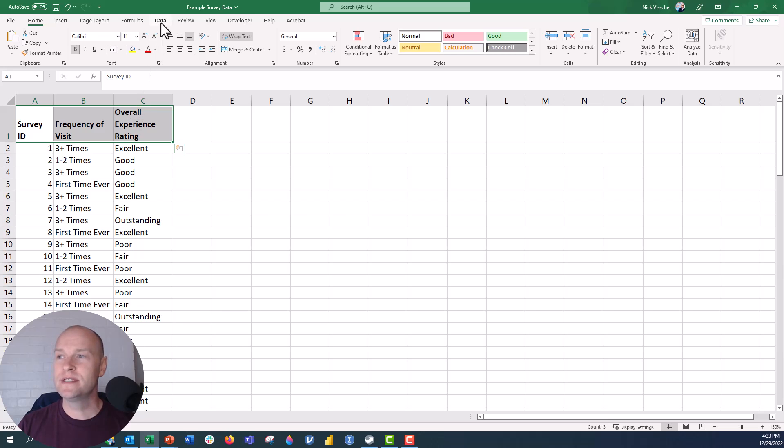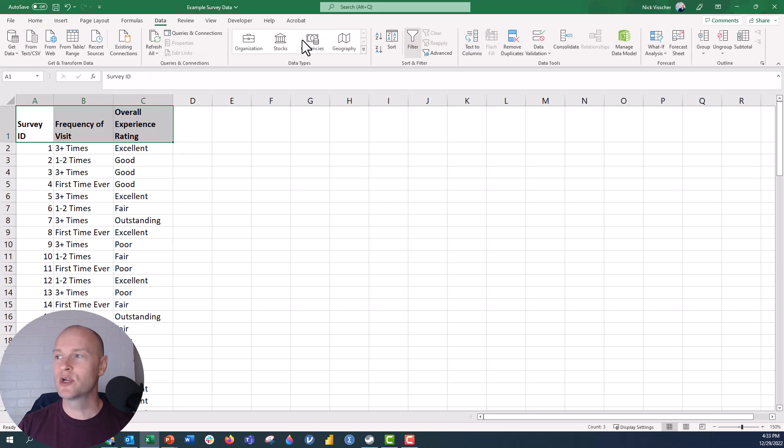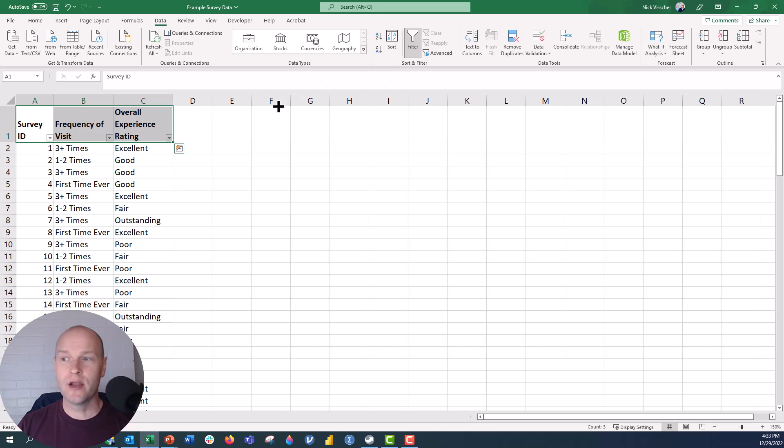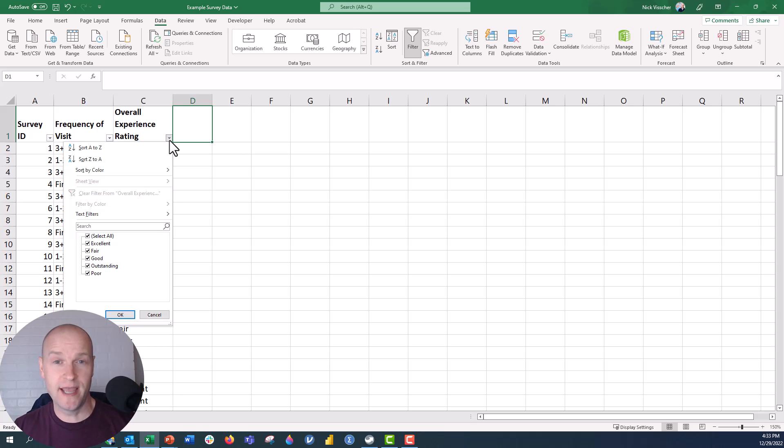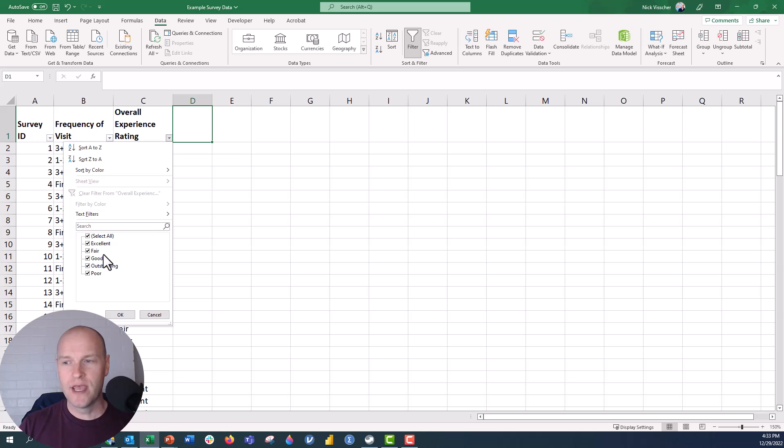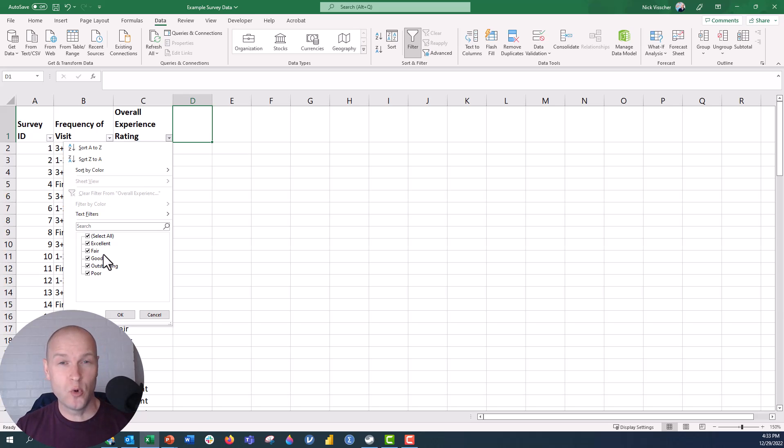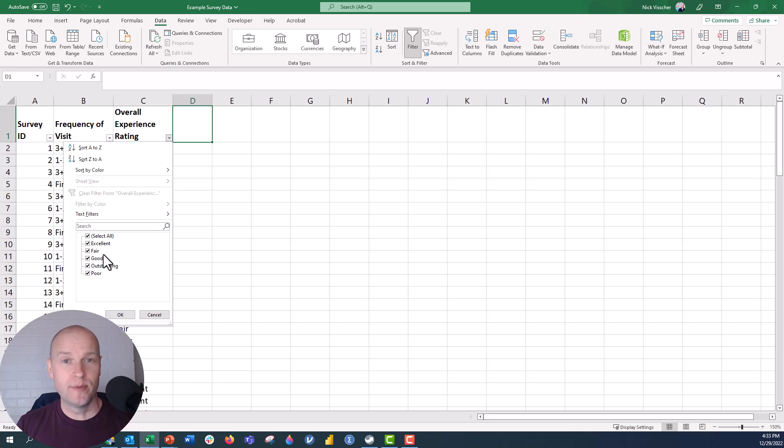I'm going to highlight the top row, go up to the data tab, and we're going to click on filter. And when you do that, you get these little carrots, these drop-down menus here. If I click on this drop-down arrow, it's going to tell me all of the different response options that I have in that survey question. So you can see I have excellent, fair, good, outstanding, and poor. It's not in that order. It's in alphabetical order. We're going to swap the order when we do the pivot table, and I'm going to show you how to do that, too.